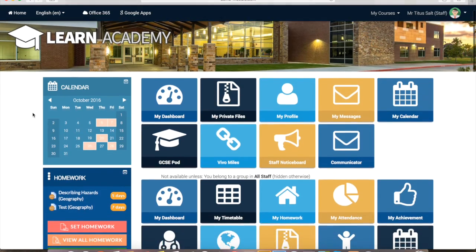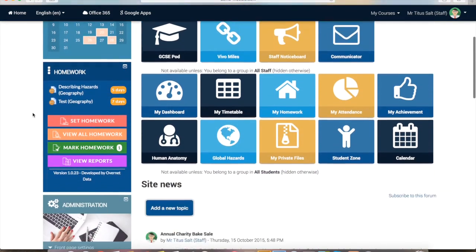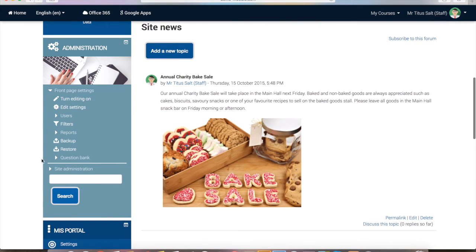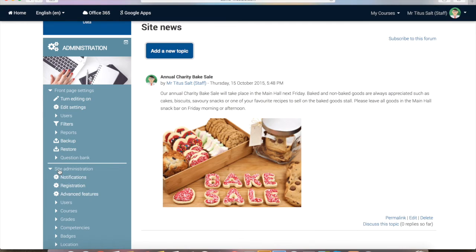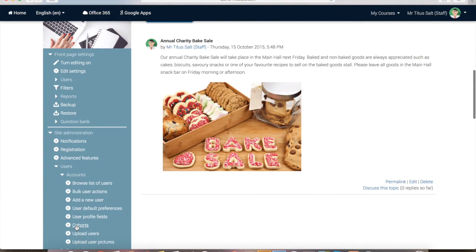First of all, you'll find all your cohorts in the administration block. As an administrator, you will need to click on Site Administration, and you'll be able to go into Users, Accounts, and you'll find an option called Cohorts here.